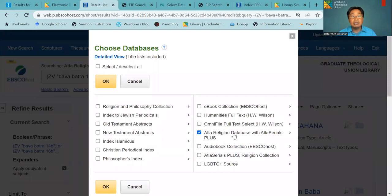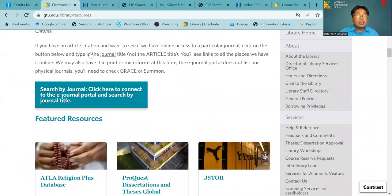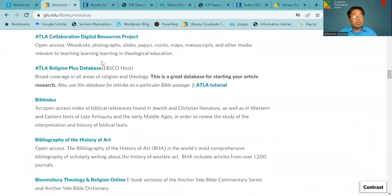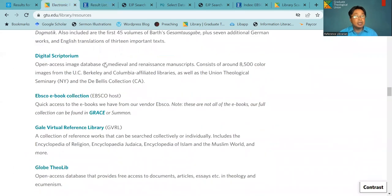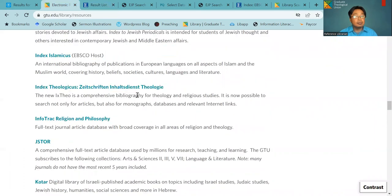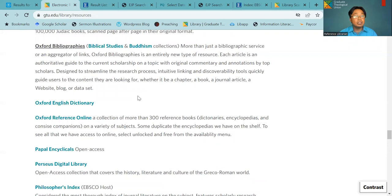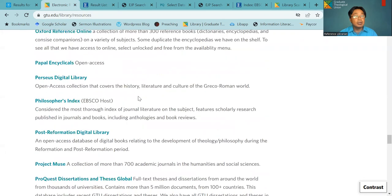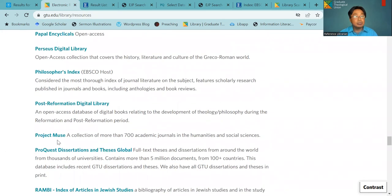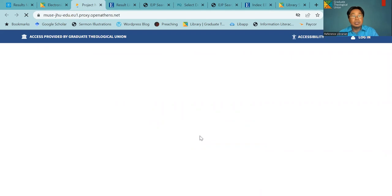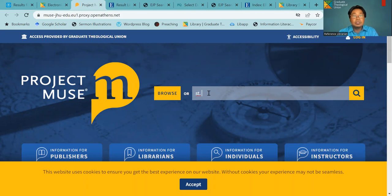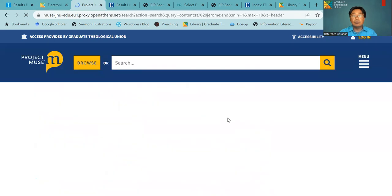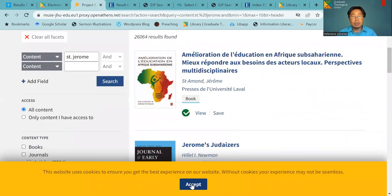And you can also choose more databases as you need here. So here, this ATLA Religion Database is like a default one. And another one is that you can always look for the ebooks in the different databases here. For example, let's go, ProQuest is one of our largest eBook collections. So you can click on that. And then you can search for ebooks and journals here as well.